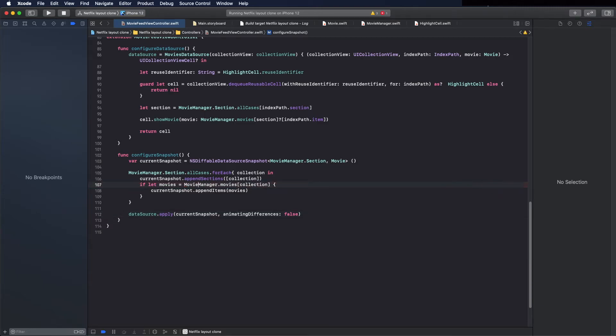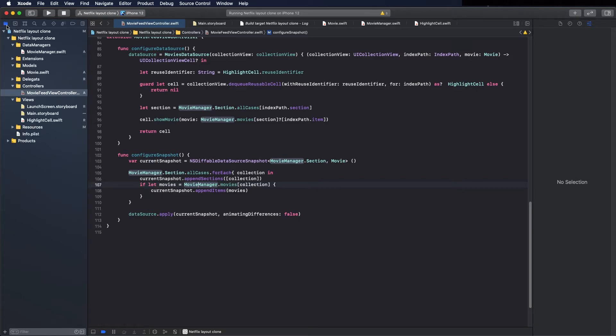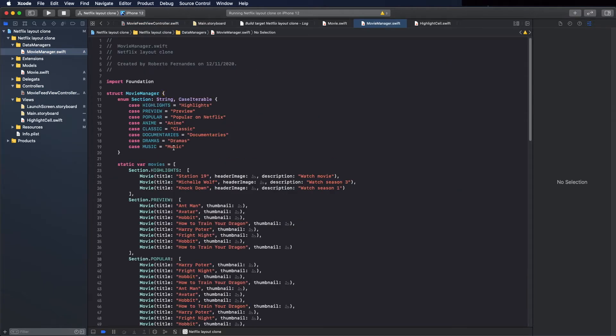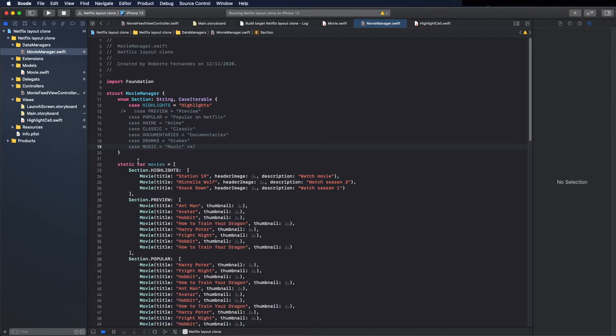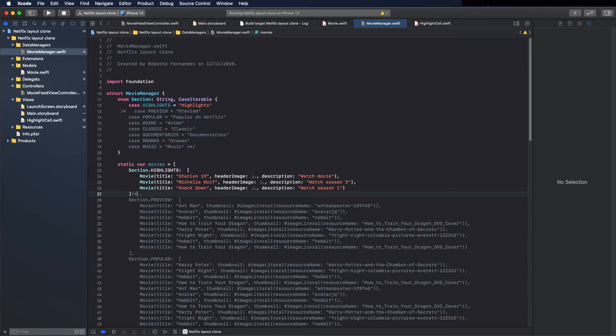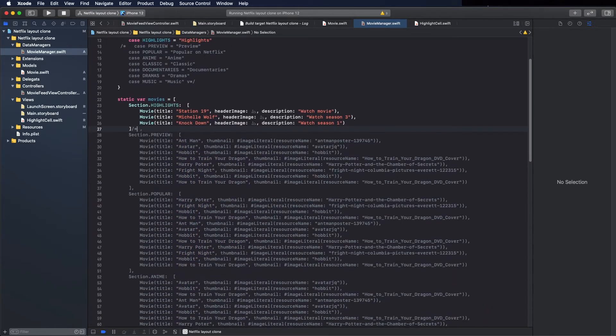Command B. And everything looks fine. I will now comment the other sections just to look better in the preview, but in the future videos I will add these sections and then I will uncomment. So comment here as well.